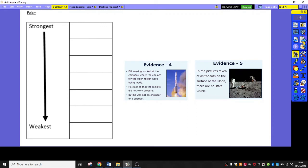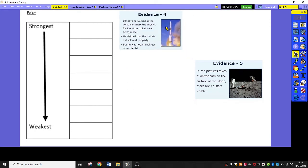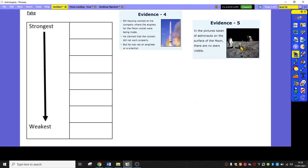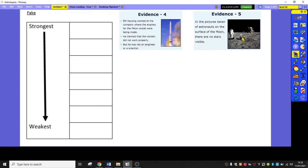Okay, so hopefully by now you would have ranked your sources in terms of strongest to weakest for the real. And now you are going to do the same for fake. So, here I have evidence for Bill Kaysing worked at the company where the engines for the moon rocket were being made. He claimed that the rockets didn't work properly. He was an engineer, not a scientist. In the picture taken of astronauts on the surface of the moon, there's no stars visible.